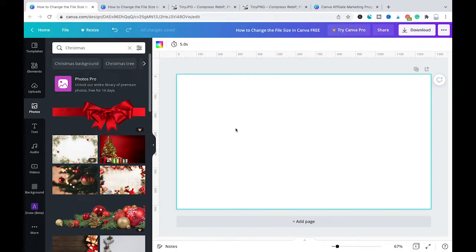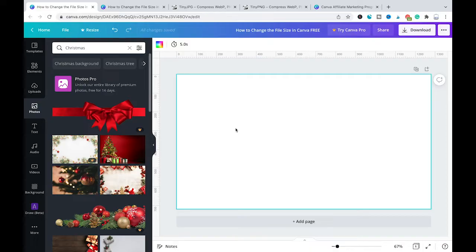Please note that reducing the file size in Canva is actually a Canva Pro feature. That means if you are using the free version of Canva you will have to update to Canva Pro in order to make use of this feature.